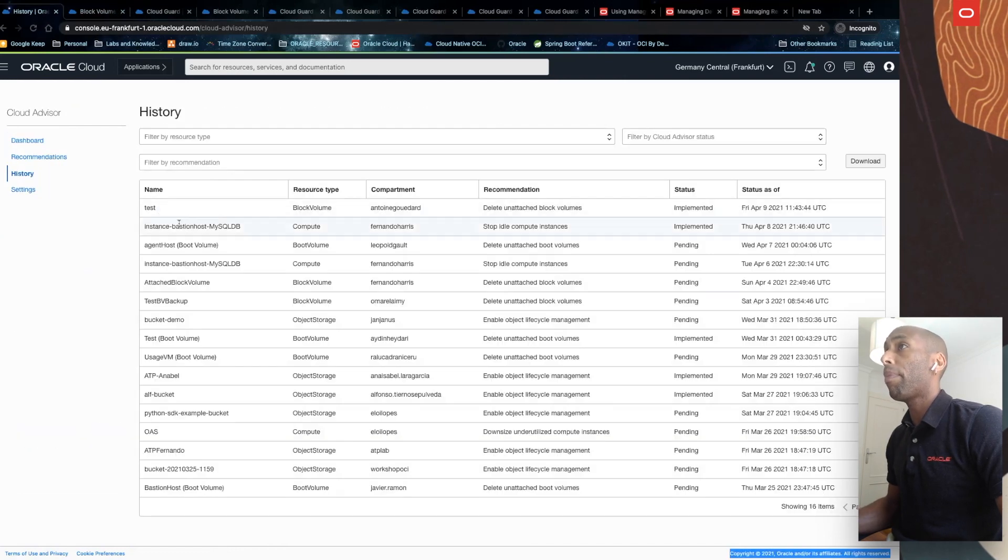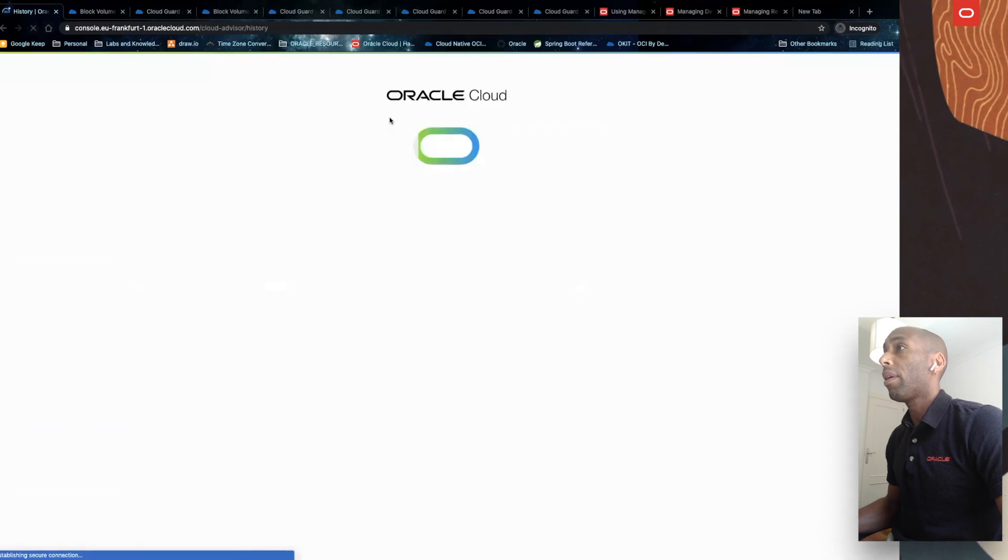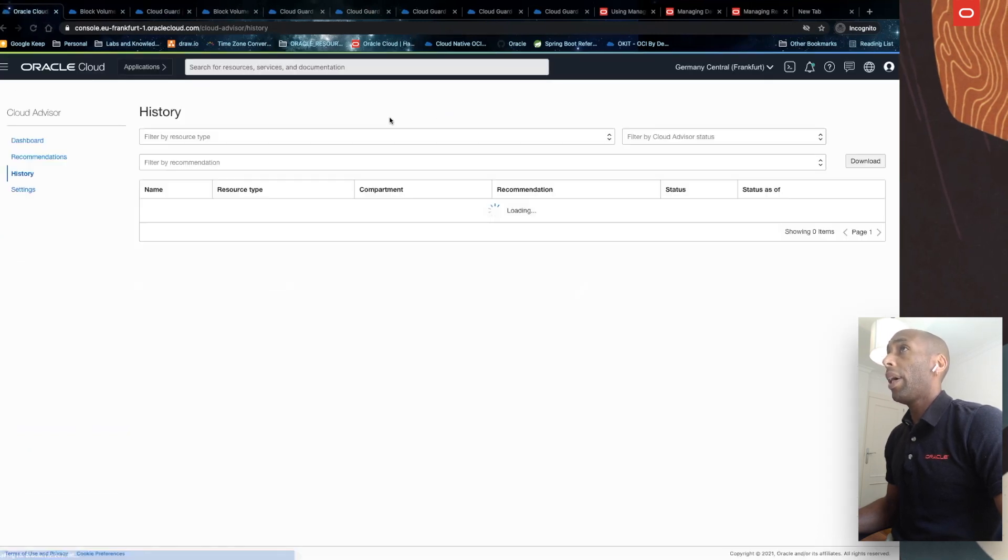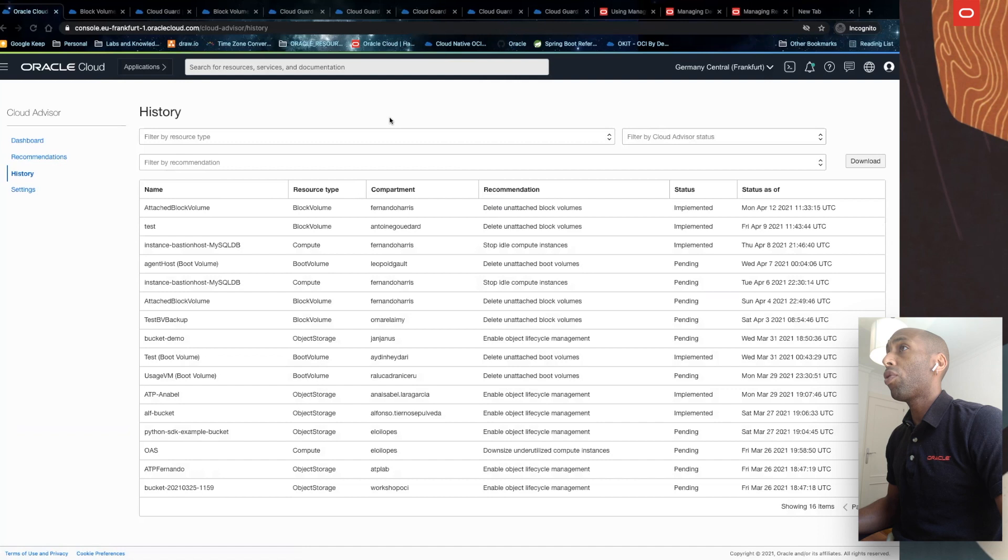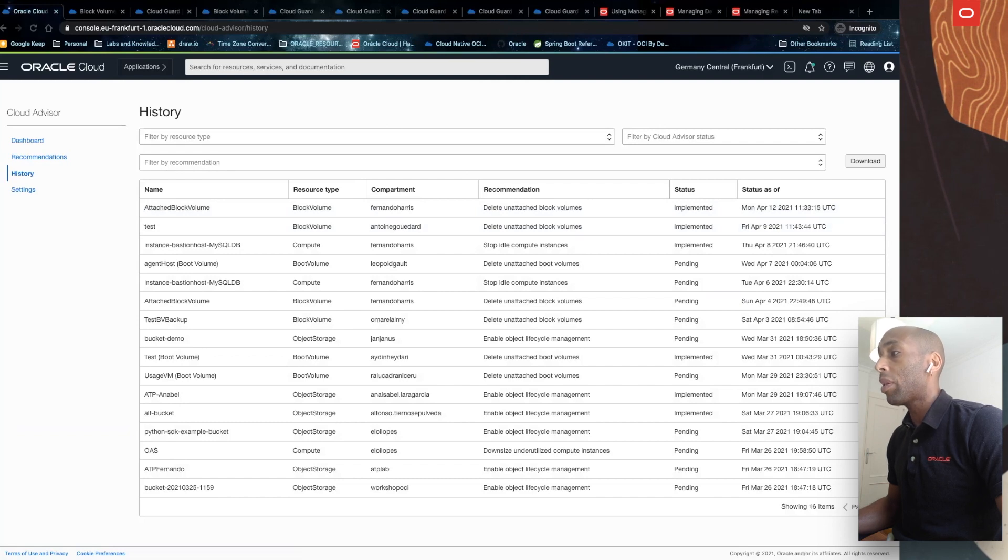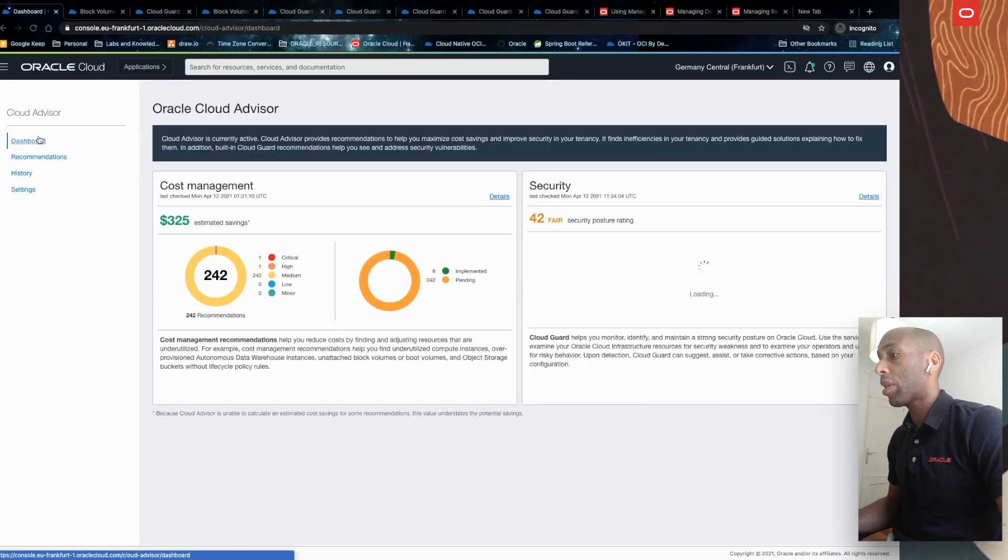I'll get back here in history. I should now have my log of my last action. That's it. With this simple action, we will save some money. Back to dashboards, let's check security recommendations.